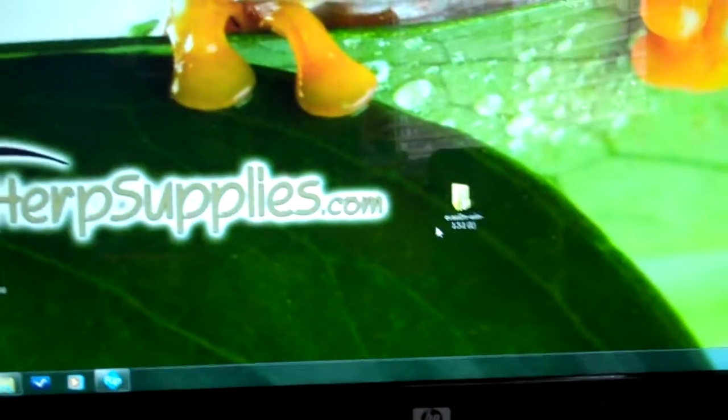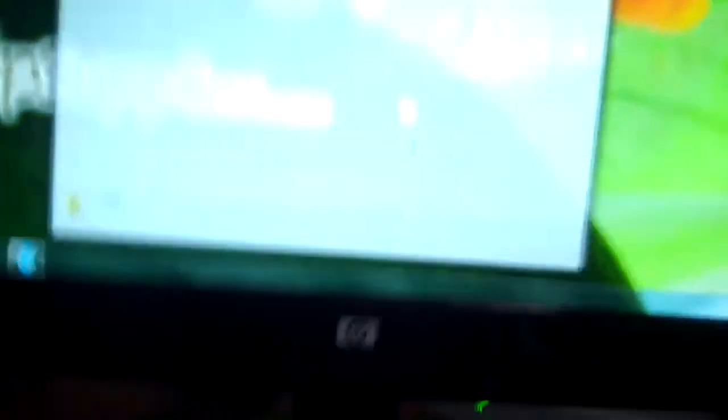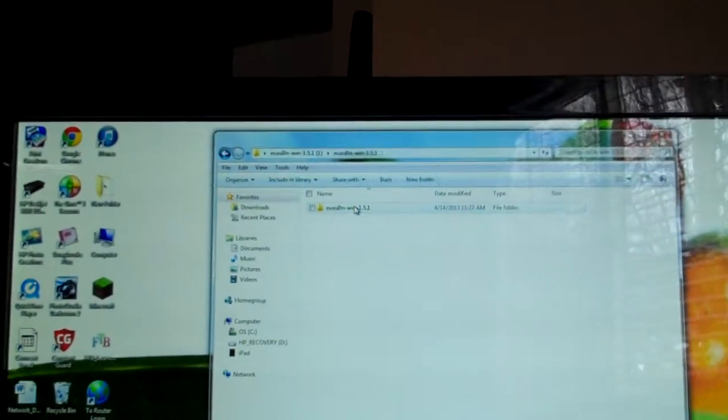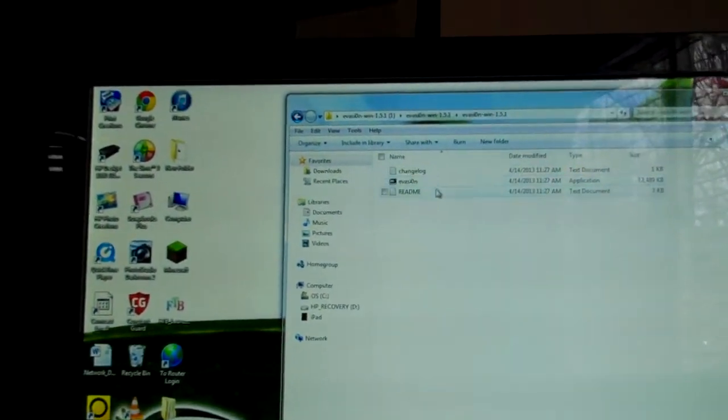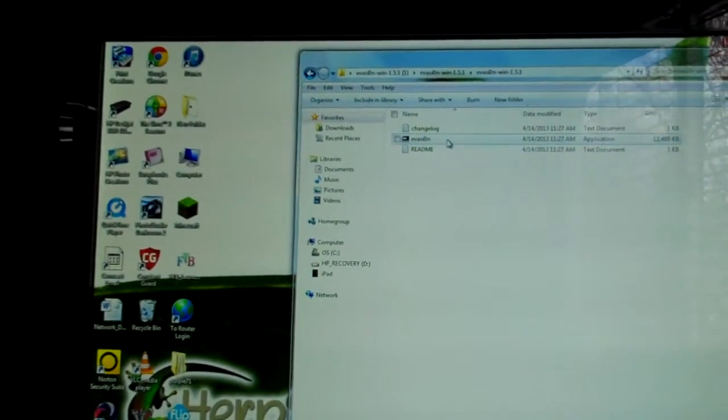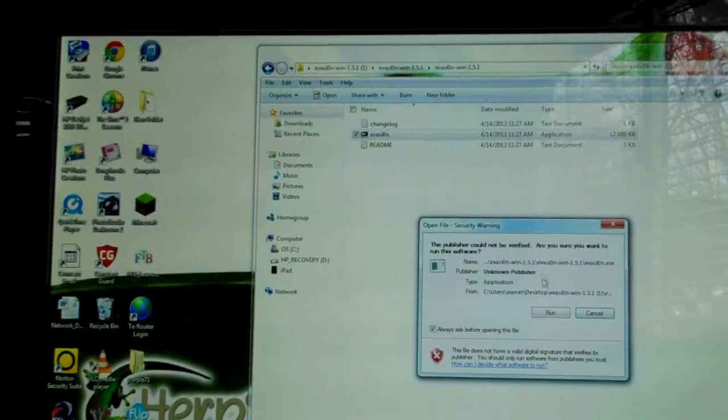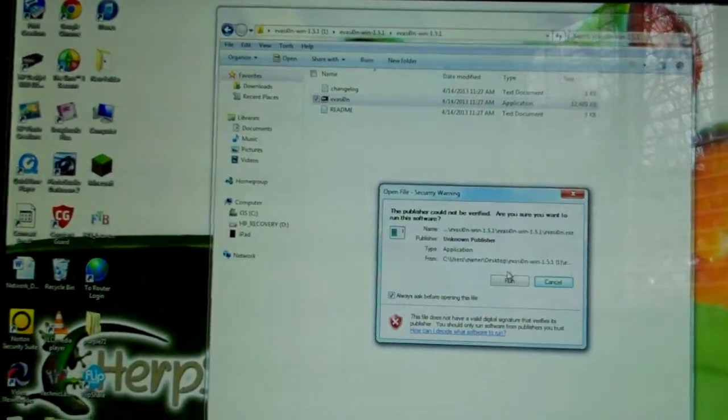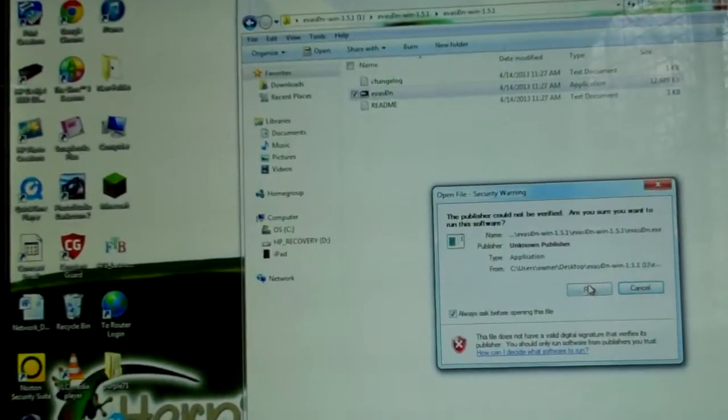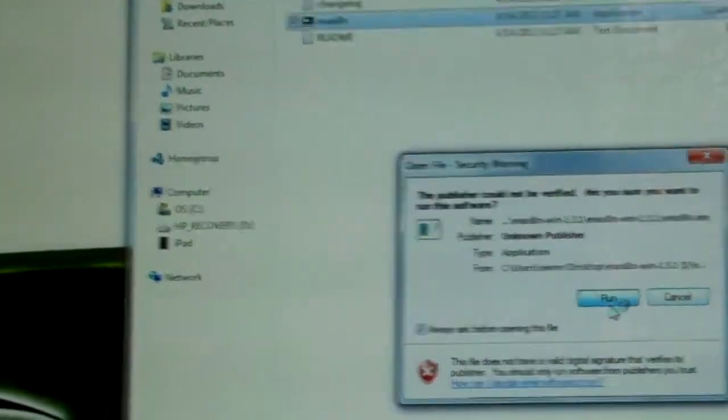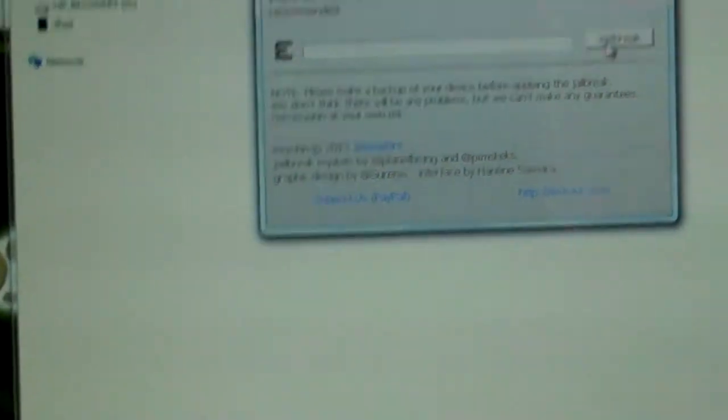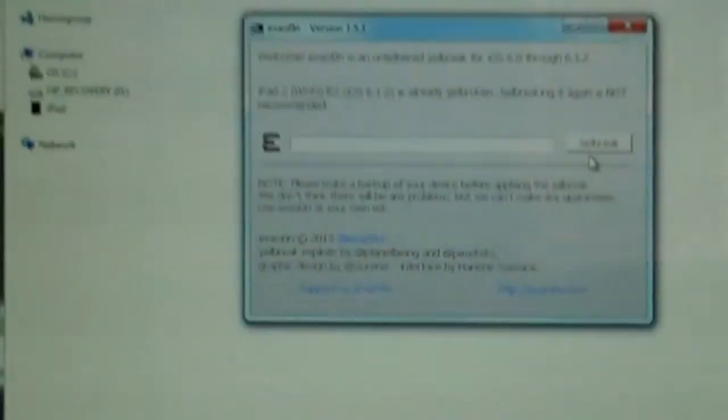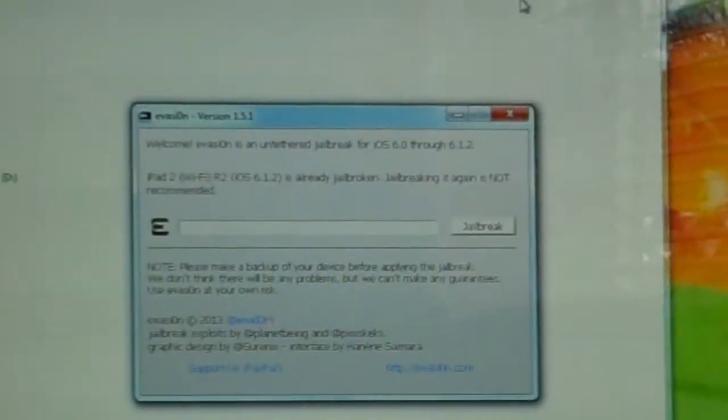Okay. So first, you want to open up evasion. Evasion win. Evasion win. Middle one. Run. Run. And then you want to just hit this button right here. I already jailbreak my iPad, so I'm not going to do it again. Alright, now you're done with the computer.